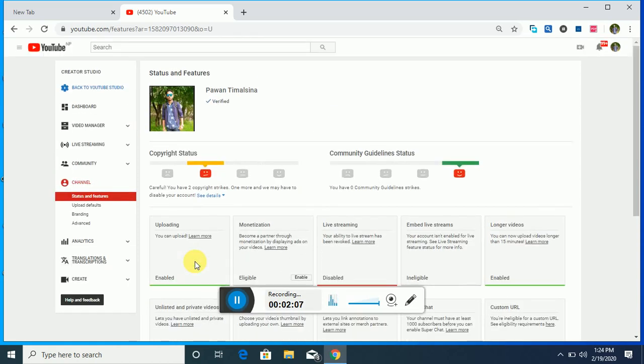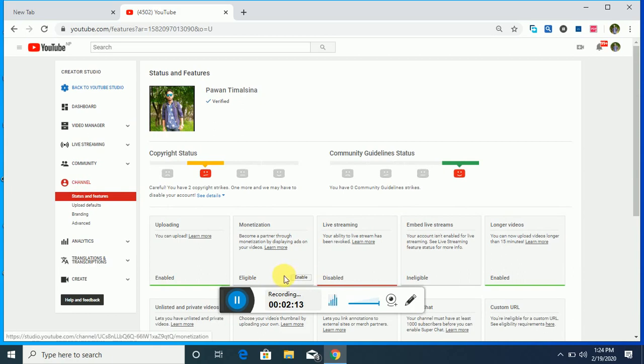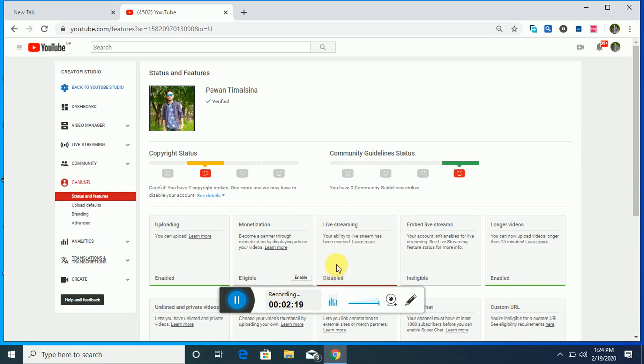But also I can upload my video. Monetization detail here - it is not eligible because I don't have one thousand subscribers. Live stream is also disabled because two copyright strikes are added here, and longer video is enabled. This is the detail you can see here.